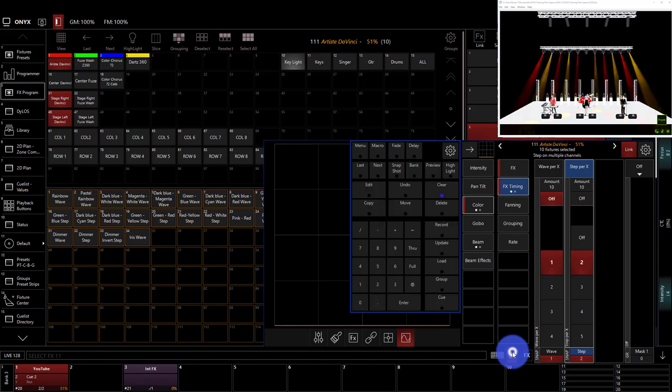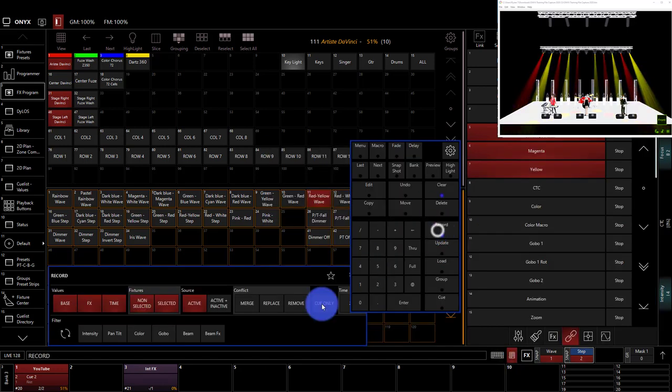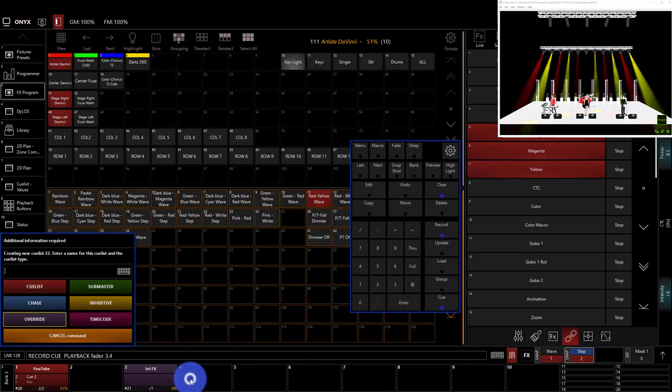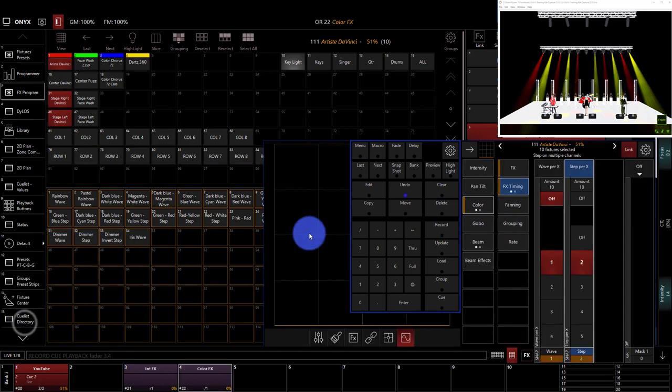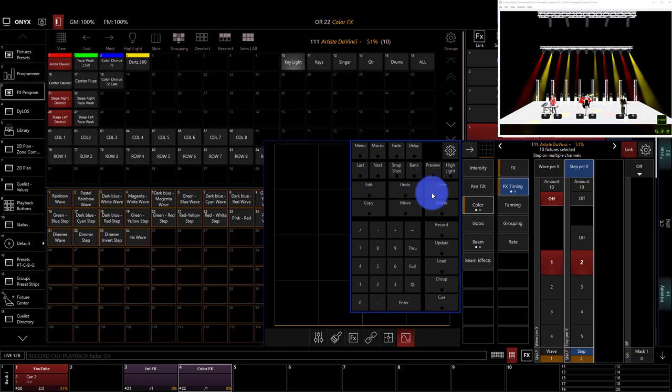Now we'll go ahead, record this on a new playback. We'll make it an override as well. And we can play it back the same way. Awesome.